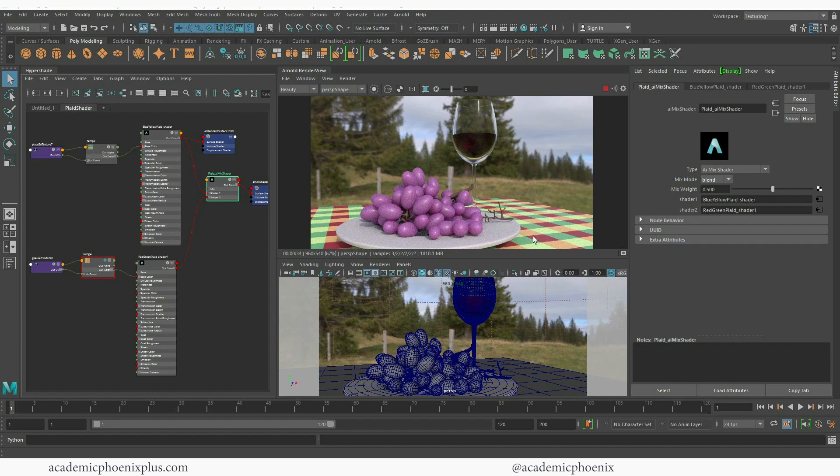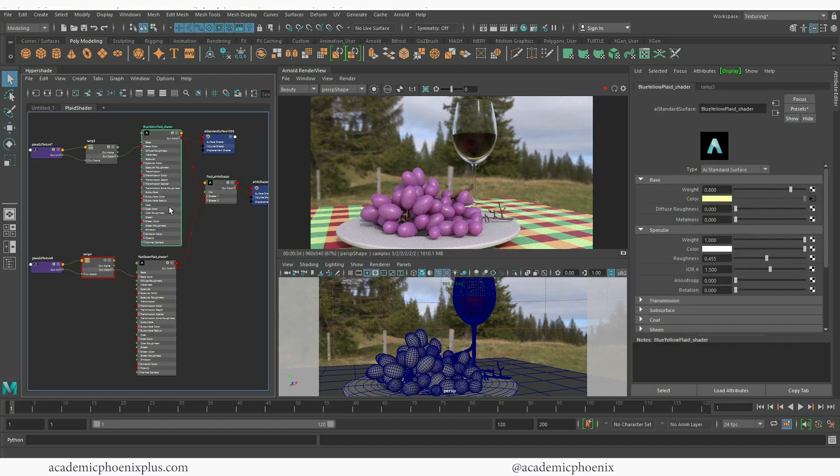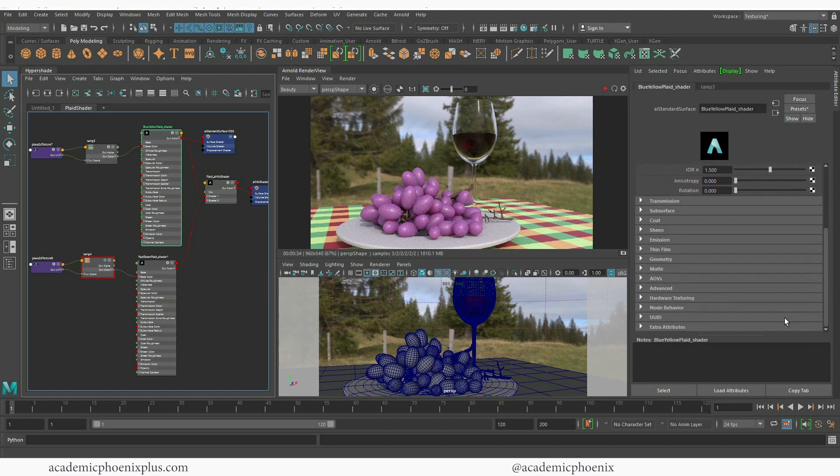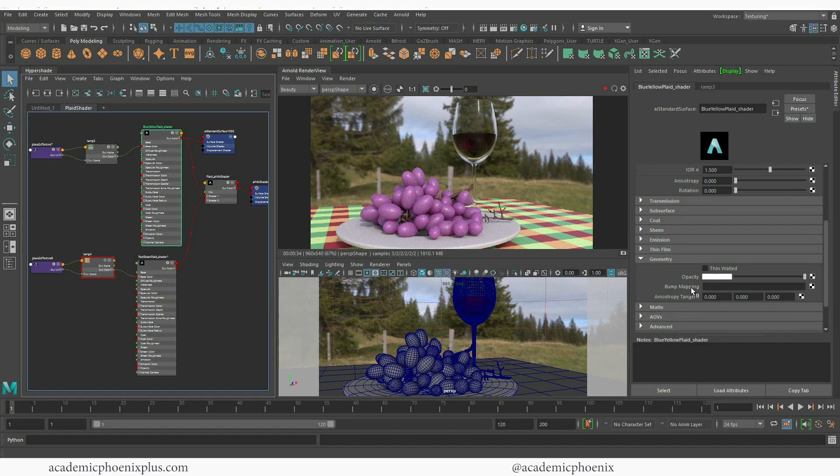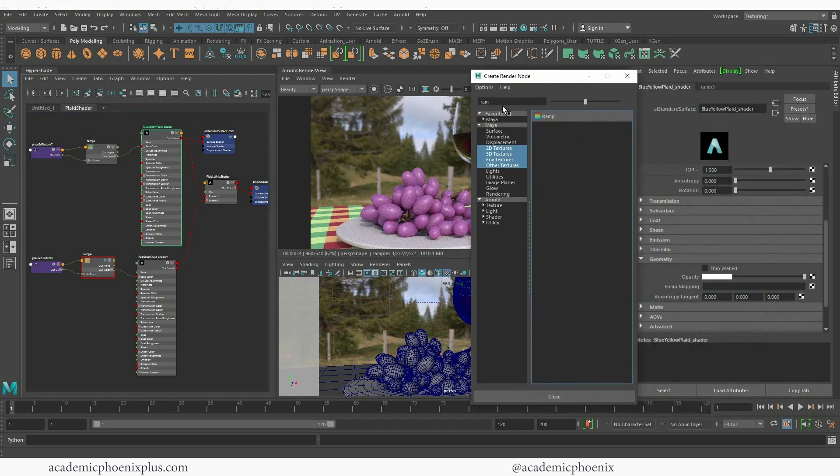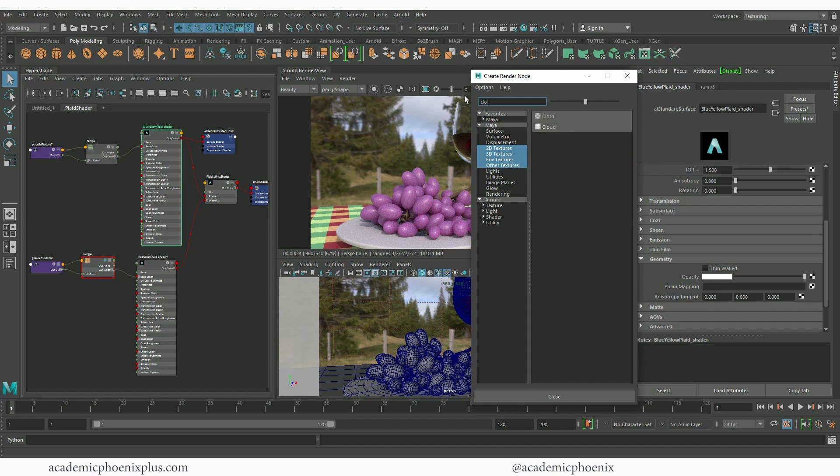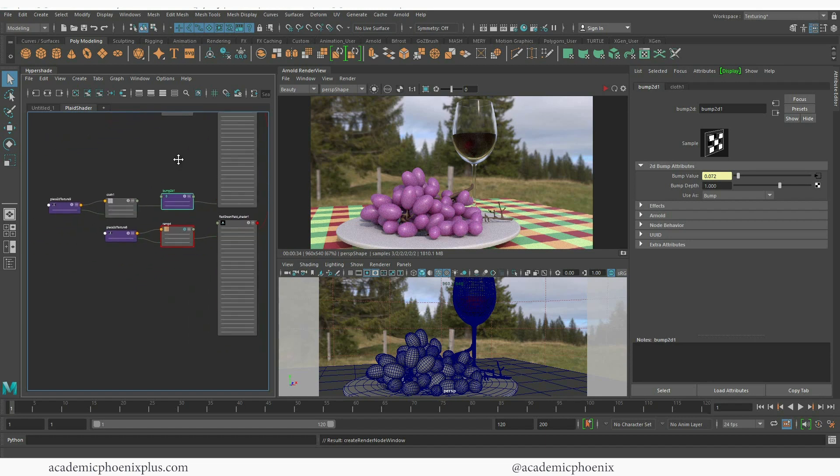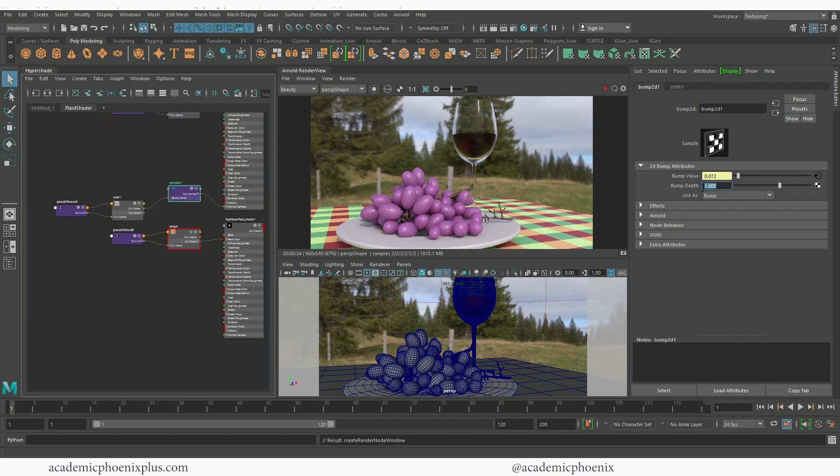Alright let's add a little bit of bump map into our object so I'm going to press stop. What I'm going to do is scroll down and go into my geometry and use the bump map. I'm going to click on this little checker and I'm going to type in cloth and you're going to notice that Maya does provide a cloth shader.